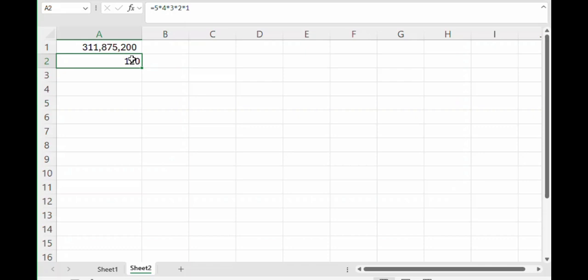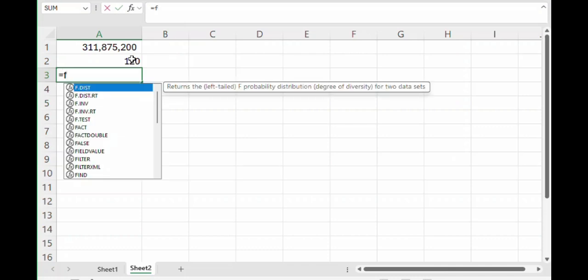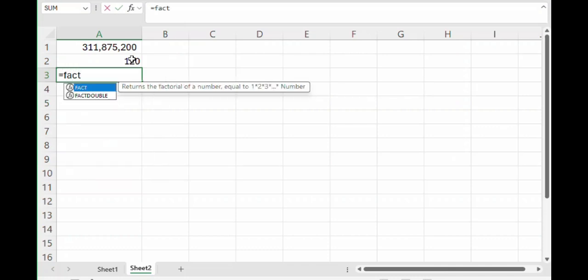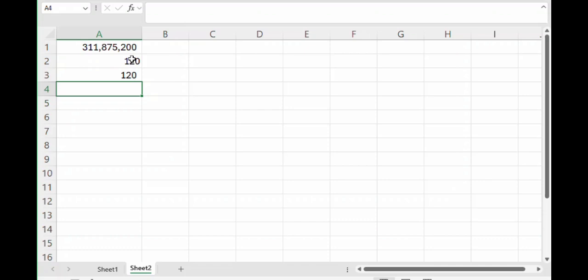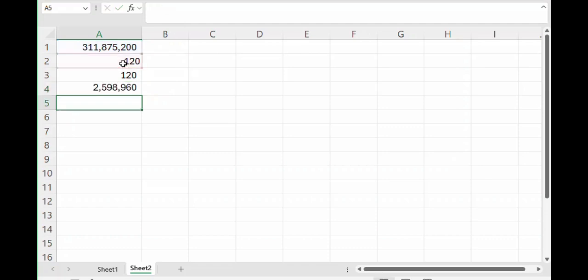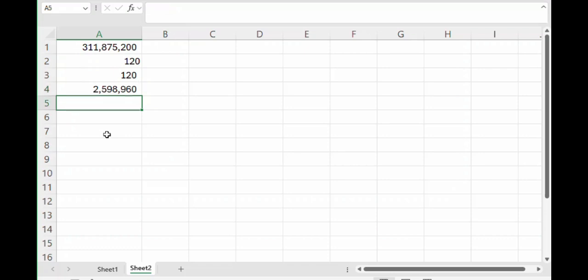And by the way, you don't need to do that every single time. In Excel, you use the factorial function, which is abbreviated as just FACT. And in this case, the number of ways you can order 5 items is FACT 5. So the way to get the number of combinations of drawing 5 cards out of 52 is you take the number of permutations and divide by the number of orders. That gives you 2,598,960.